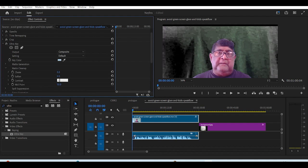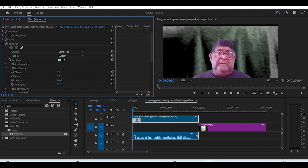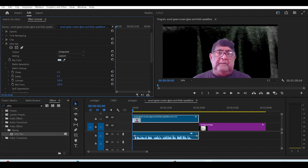Go to matte clean up, and increase the contrast to 100, and the midpoint to 100. This doesn't always solve the problem, as you can see on this video, especially on the right side.